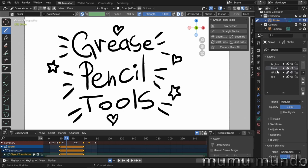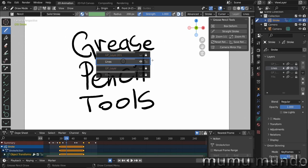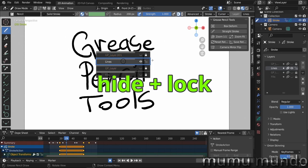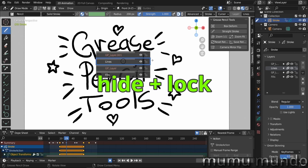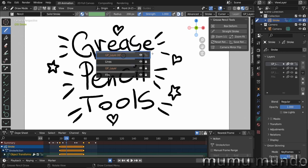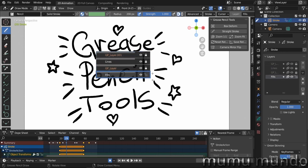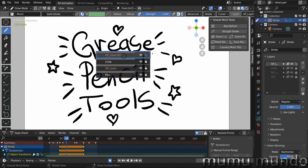We have also some shortcuts while we are holding the Y key. H on the keyboard will hide all layers except the active one. L will lock all layers except the active one. T will enable Auto Lock Layers, which locks the layer that is not active. You see that when you hover over a layer it is unlocked and the others are locked.